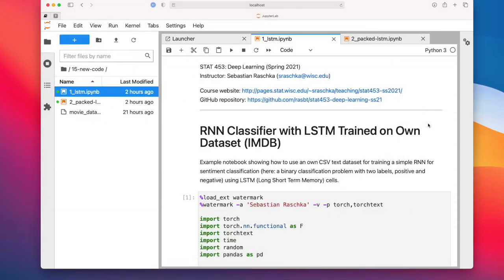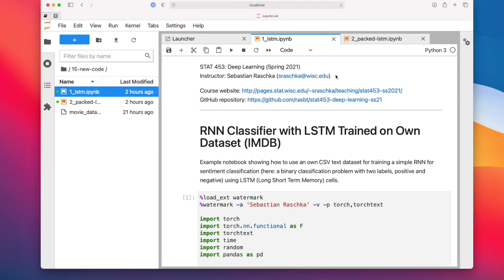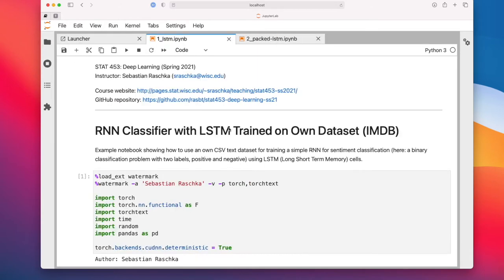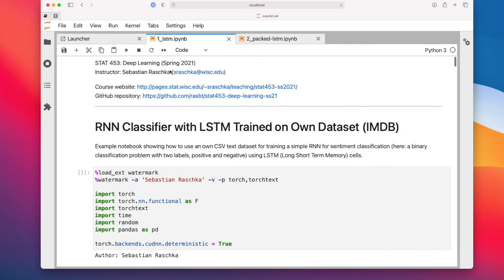I have actually two codes here. One is an LSTM and one is a packed LSTM. The packed LSTM is just a more efficient implementation. Let's talk about the regular LSTM first, the regular approach.